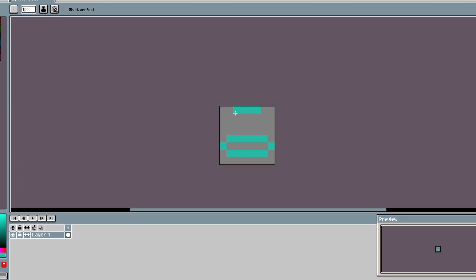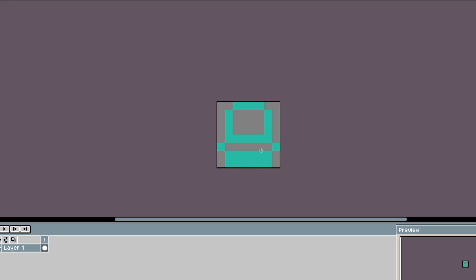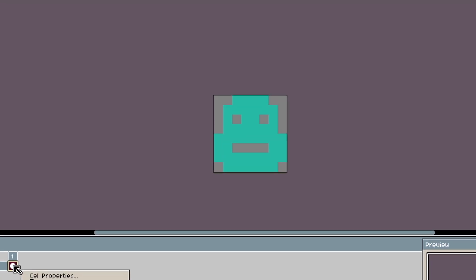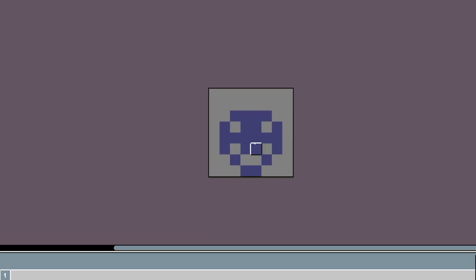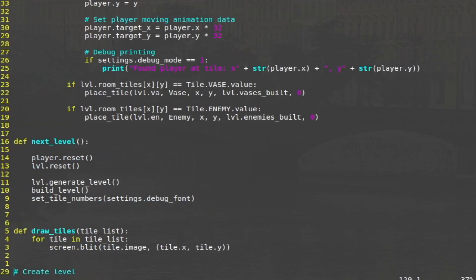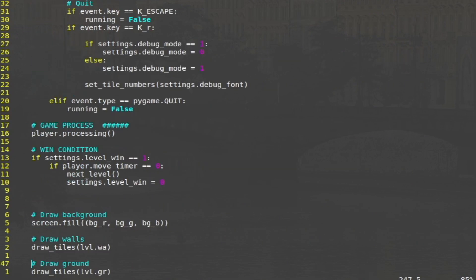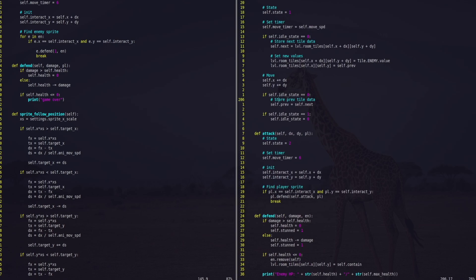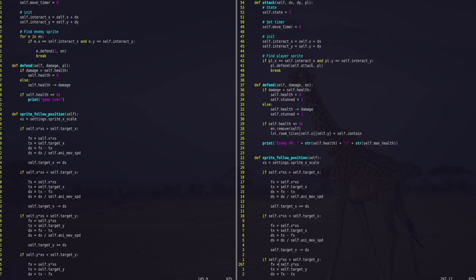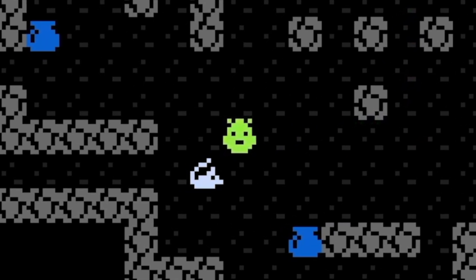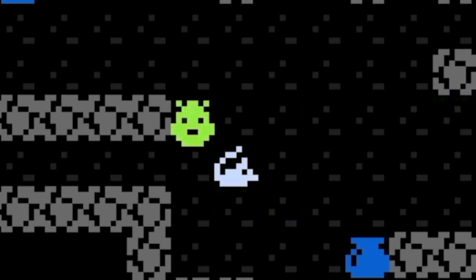I started out drawing this little blob enemy dude, and after that I experimented with a few more ideas. Then it was time to code the mechanics, which I did by reusing the player code. Check out this giant rat I made.